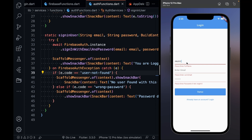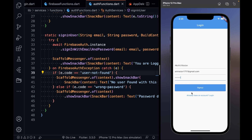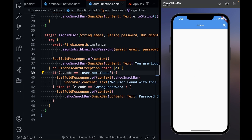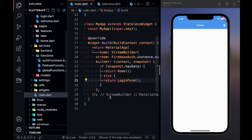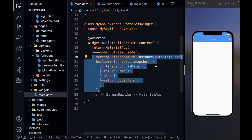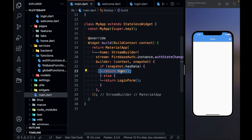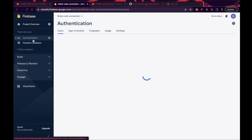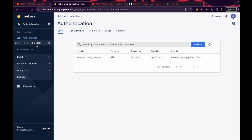Now let's test the code. Let me bring up the emulator and enter an email and password, then click Sign Up. It takes me to the home screen — this is handled by the StreamBuilder in main.dart which listened to the authentication stream. Since I'm now logged in it shows the home page; when not logged in it shows the login form.